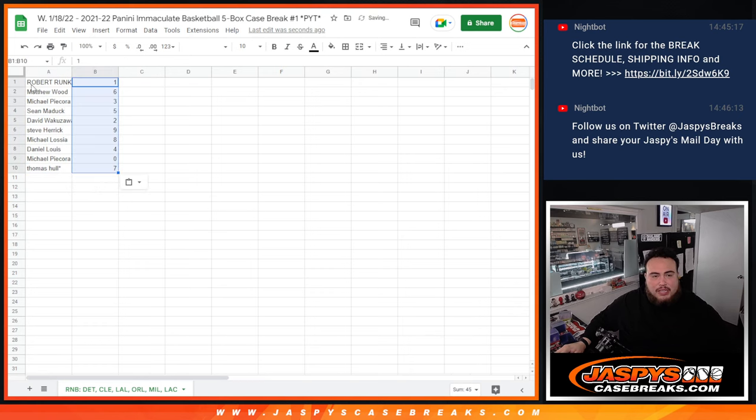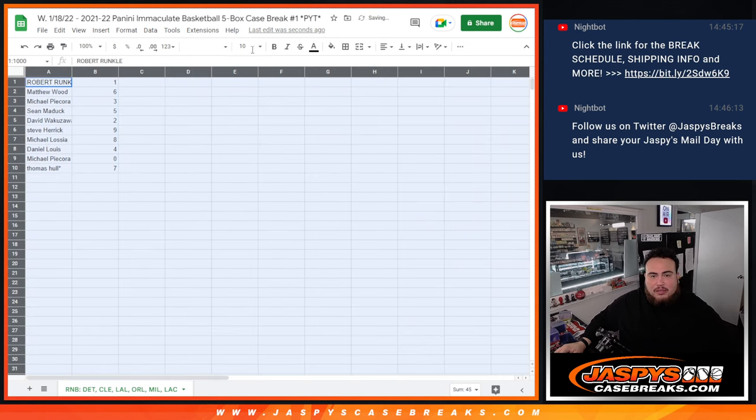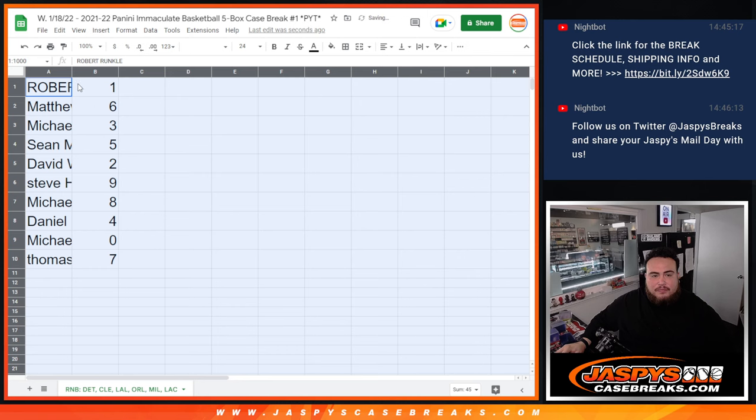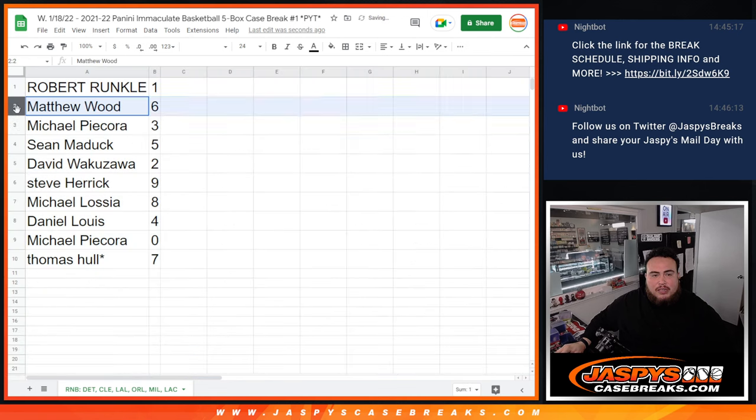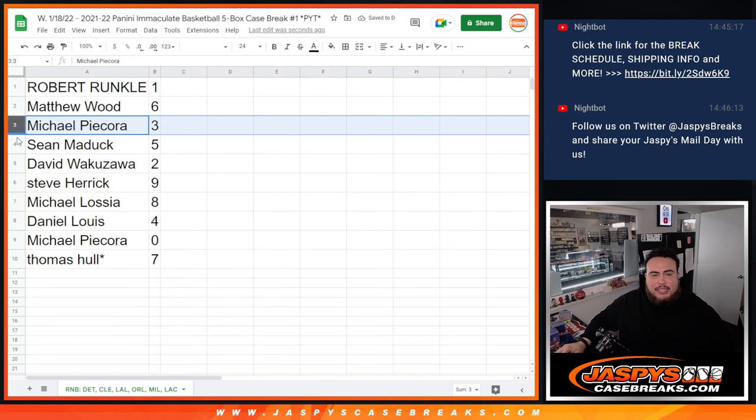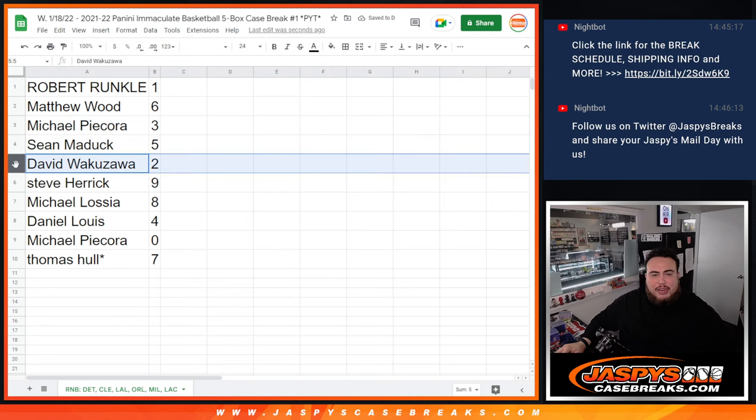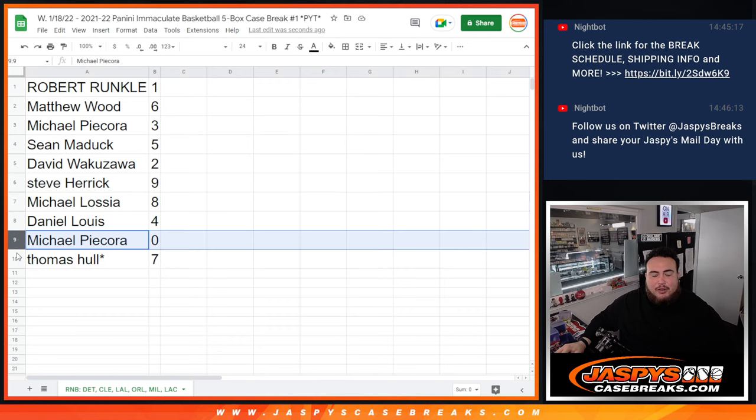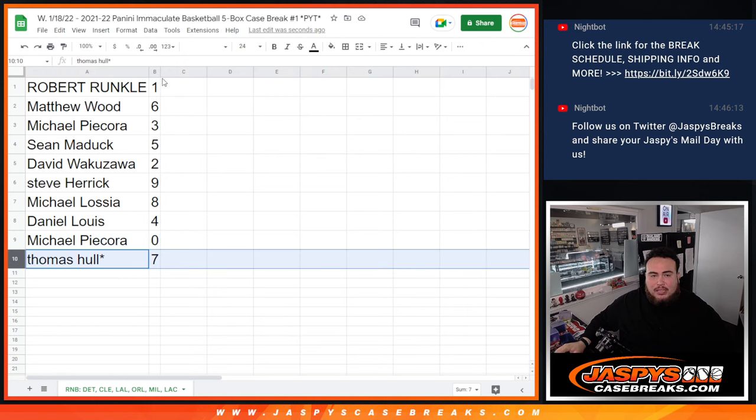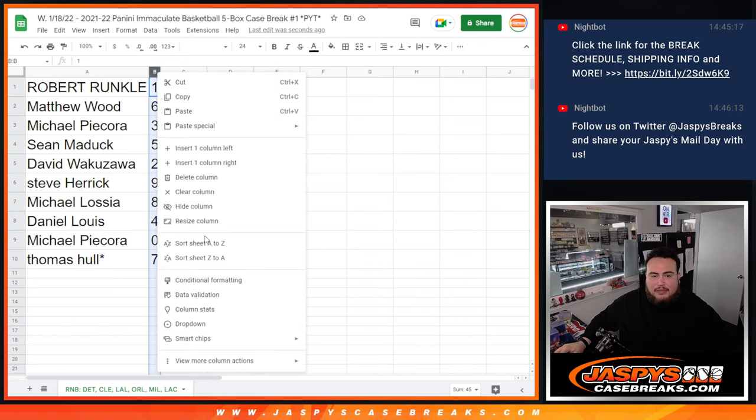So Runkle is gonna get spot one. Matthew Wood with six, Michael P with three, Sean Maddox five, David with two, Steve Herrick nine, Michael L with eight, D'Lo with four, Michael P with zero. So if there is any redemptions, that'll be yours. And then Thomas with lucky number seven there.